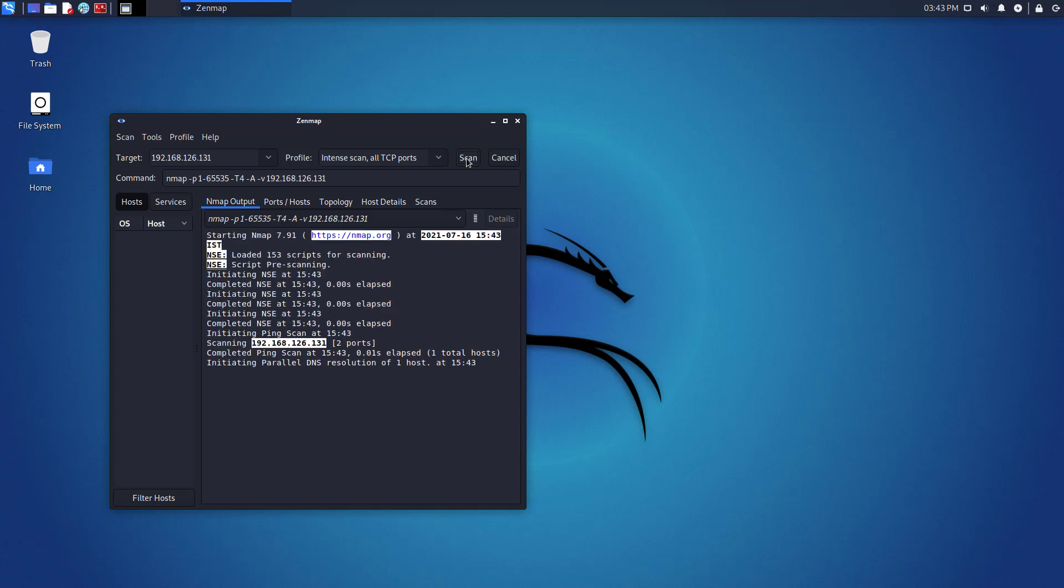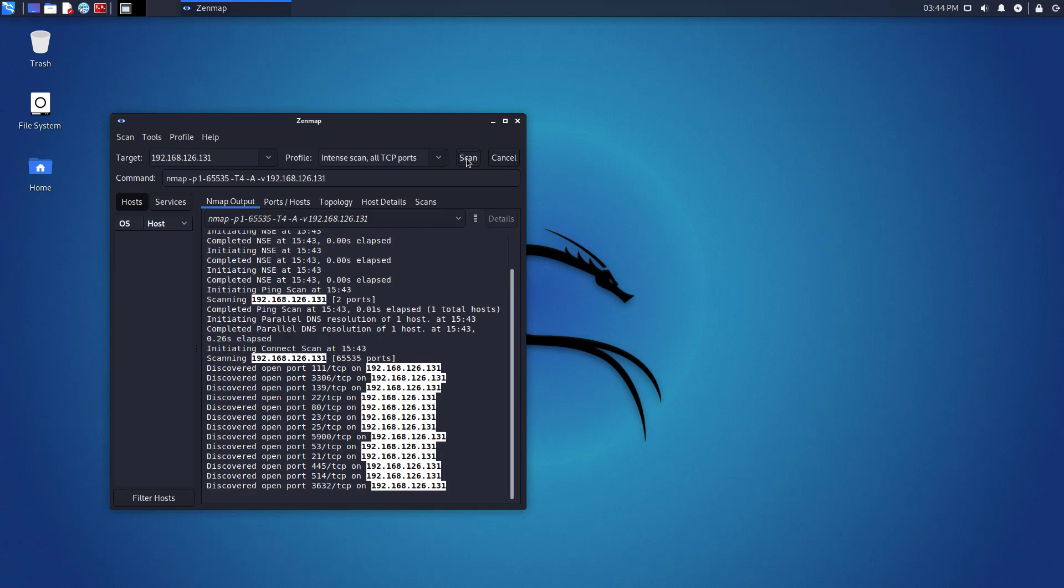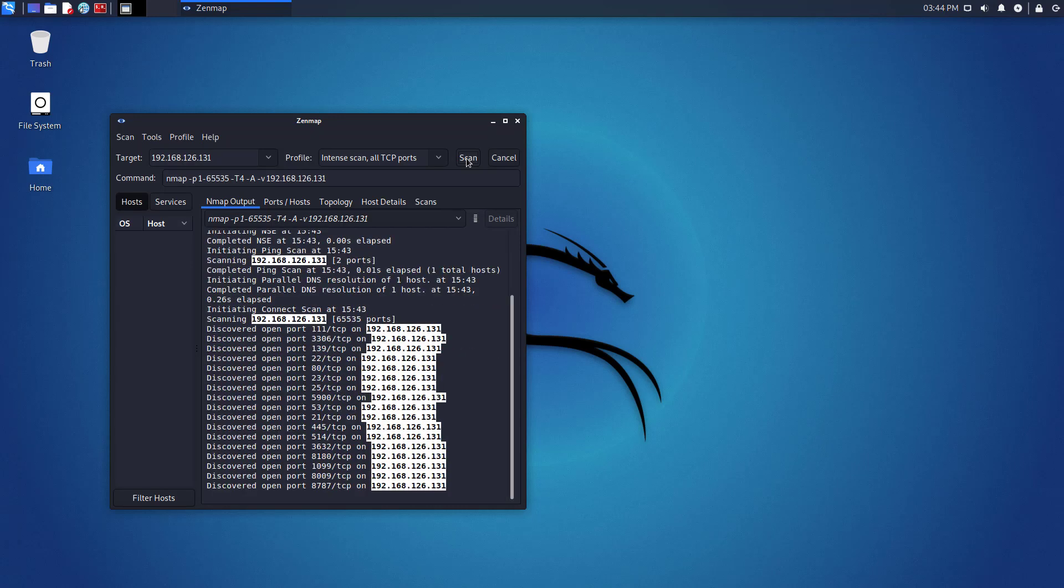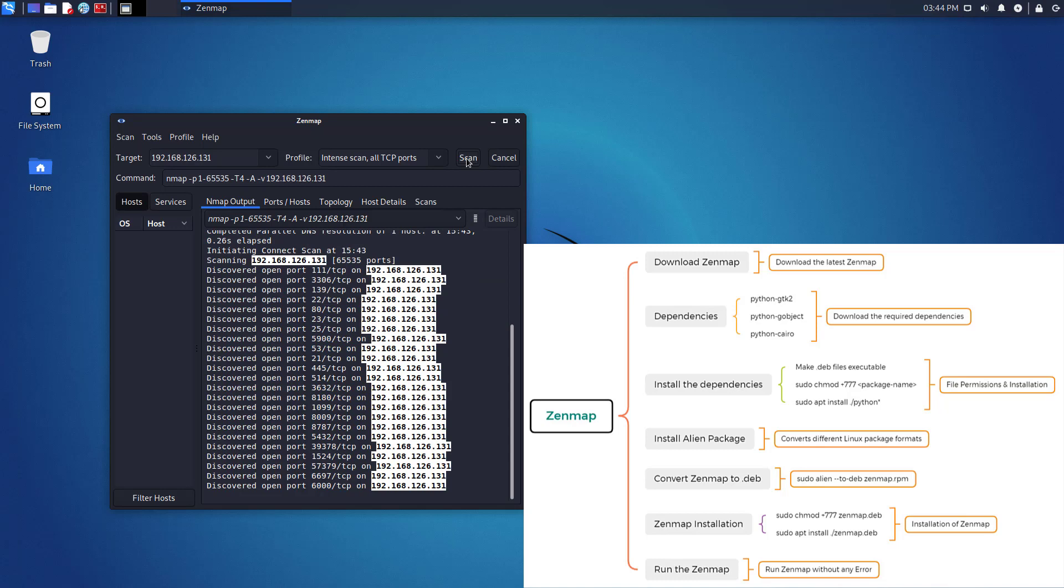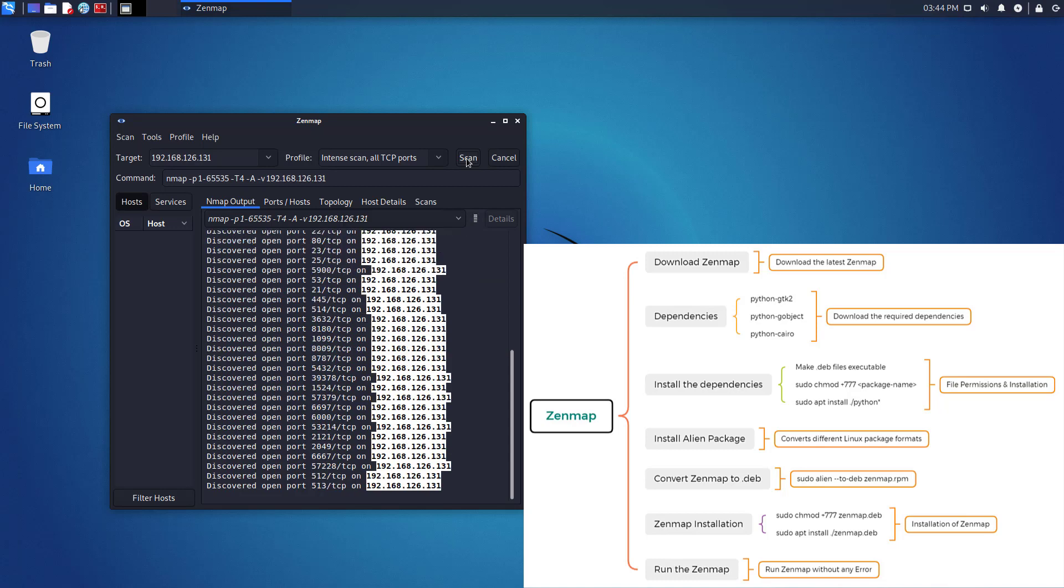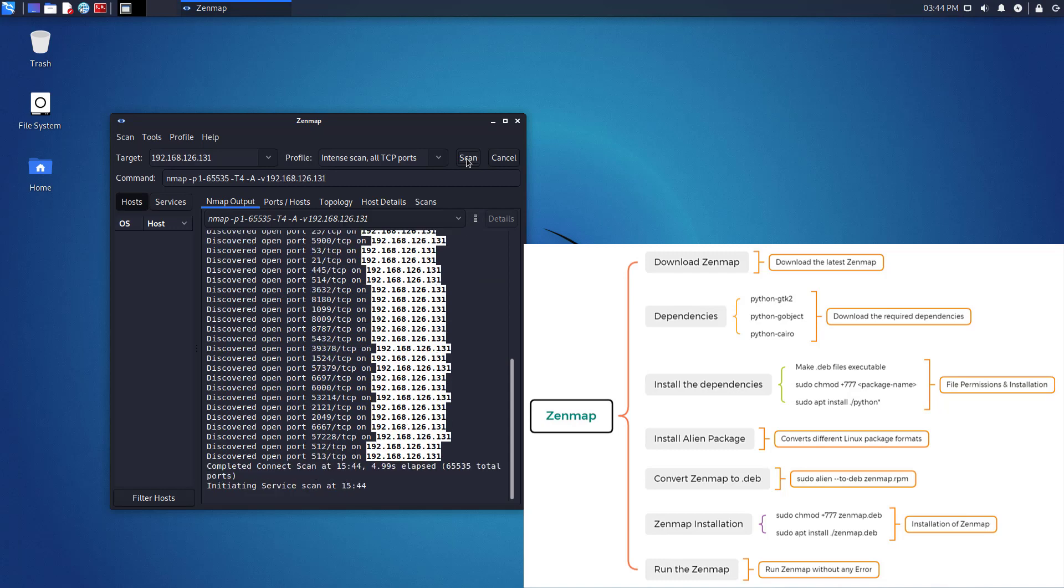Welcome to my YouTube channel. In this video, I will show how to install Zenmap in Kali Linux 2021.2 without any errors.